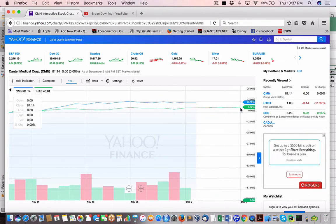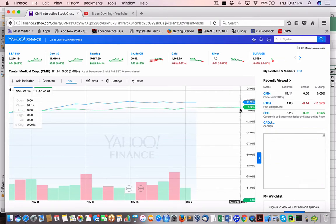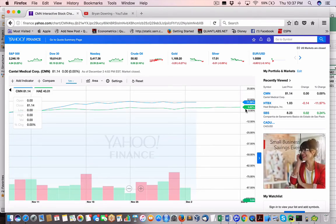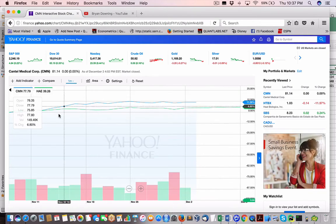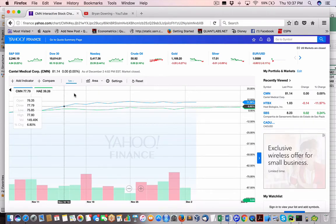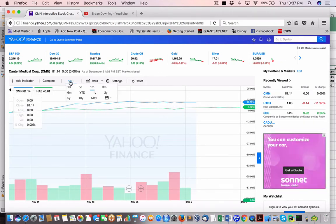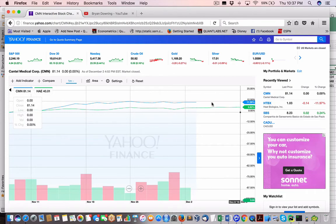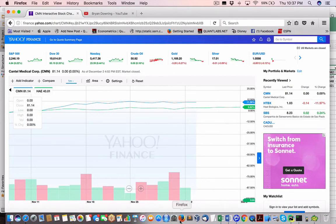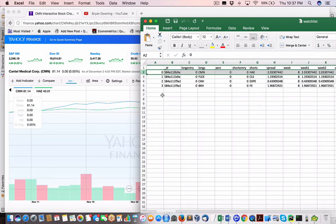But not much divergence there. About 10% maybe. But it's not much. That's over the last month. So that's not too bad. Let's check out another combination here. So we got flex and CLS.